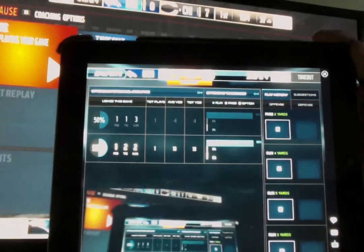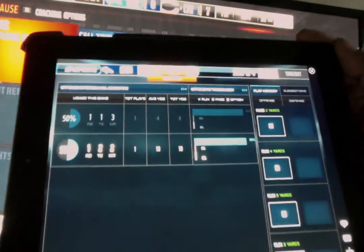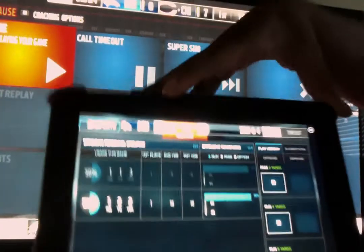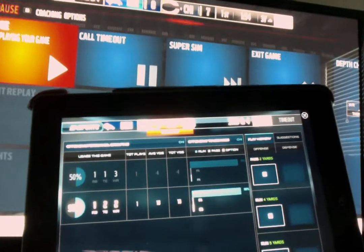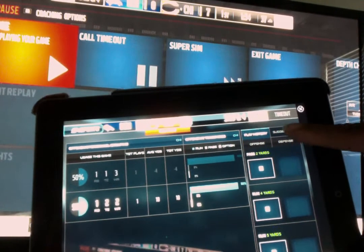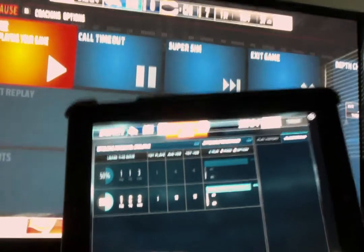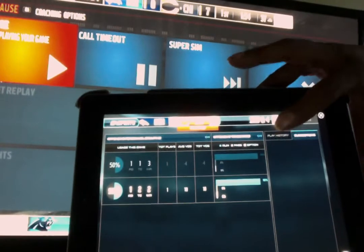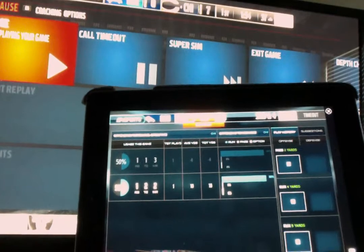Then it brings up the Madden Coach Glass screen and it connects. Basically it gives me my data for the game, all the tendencies. If you look you can see some of that information. All the tendencies that my opponent was doing, tells me it's third and four. It's got the score, percentages of run, pass, or option plays. And then I can scroll through here and either make play call suggestions — it actually gives me suggestions so I can call the play from the app — or I can go to my play history and look at what plays have been called both on offense and defense.